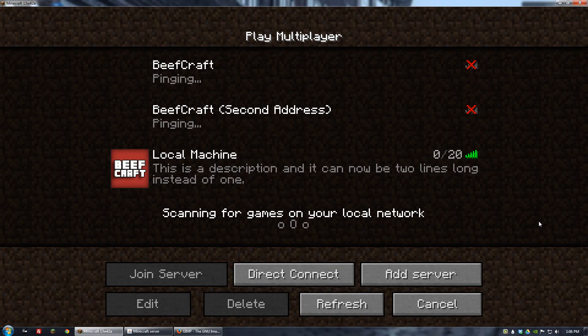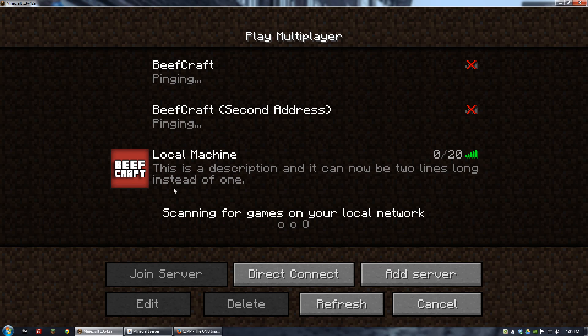Minecraft 1.7 is going to allow server admins to add a 64 by 64 server logo to their directory which will show up now whenever someone has their server saved in their favorites. So in my case I've set up a little test server for one of the snapshots and I've added this image to the directory and now when I try to log on to it, it shows beefcraft which is the server icon that I've created.